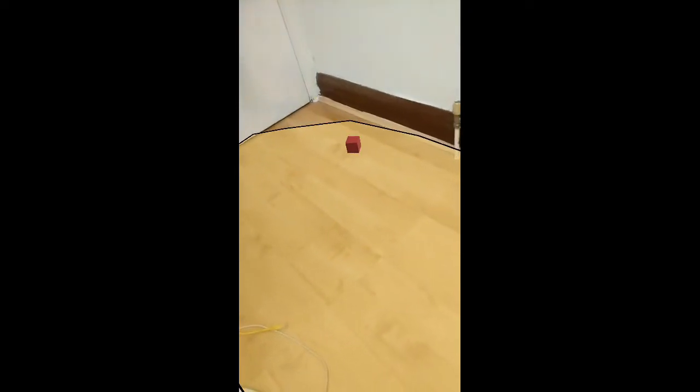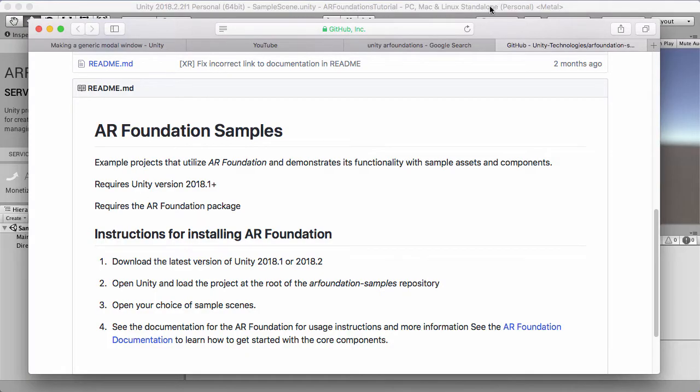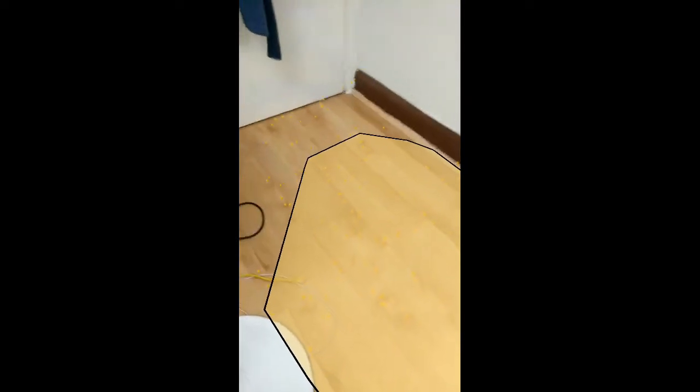AR Foundations code allows you to use both ARCore and ARKit plugins, and using that you can develop for both of them with one set of code, which makes things a lot easier going forward.